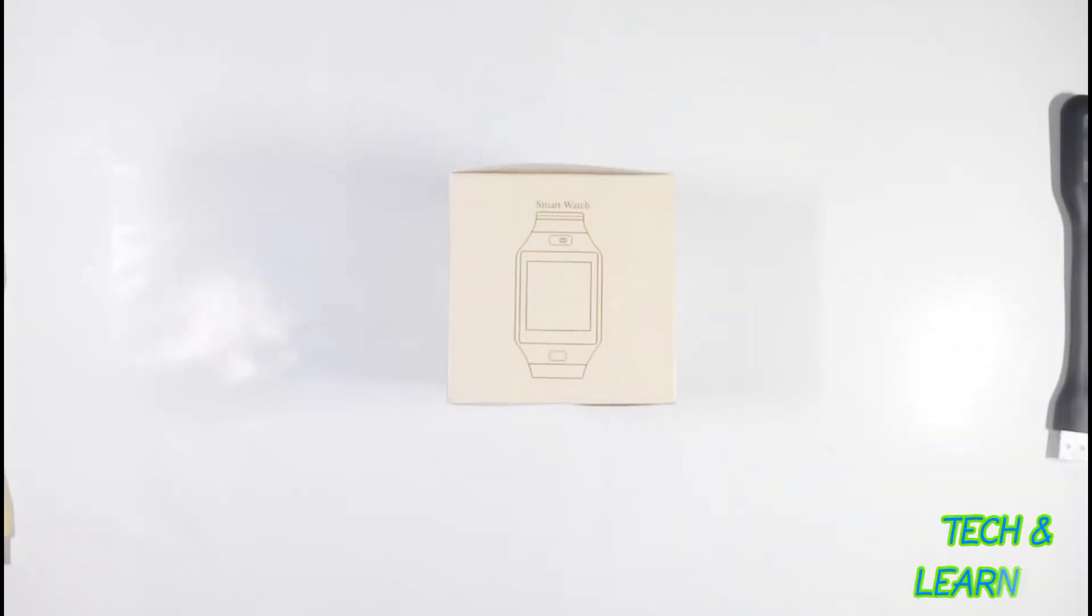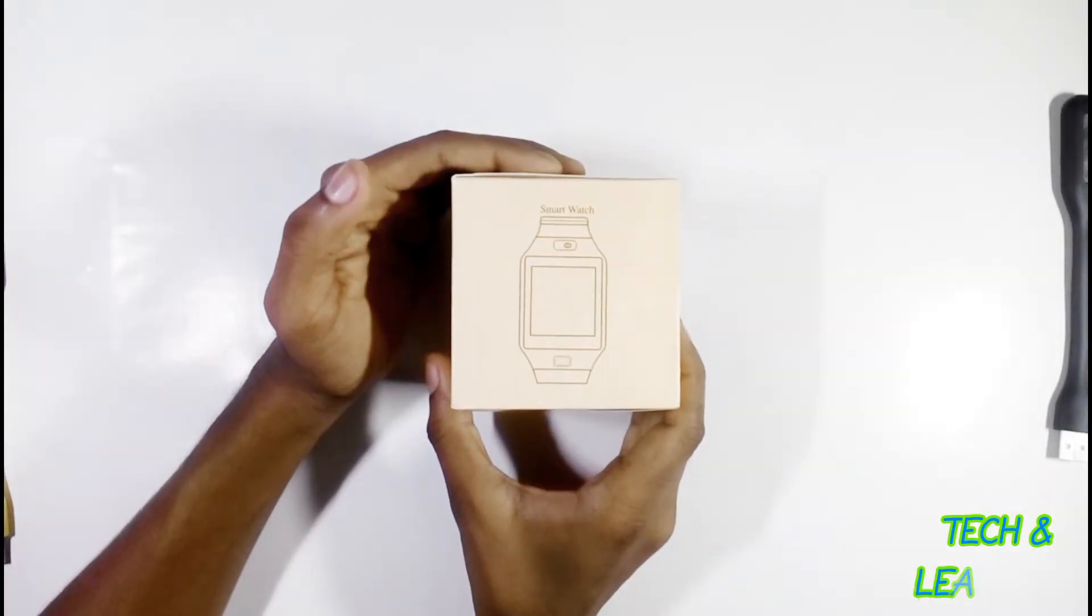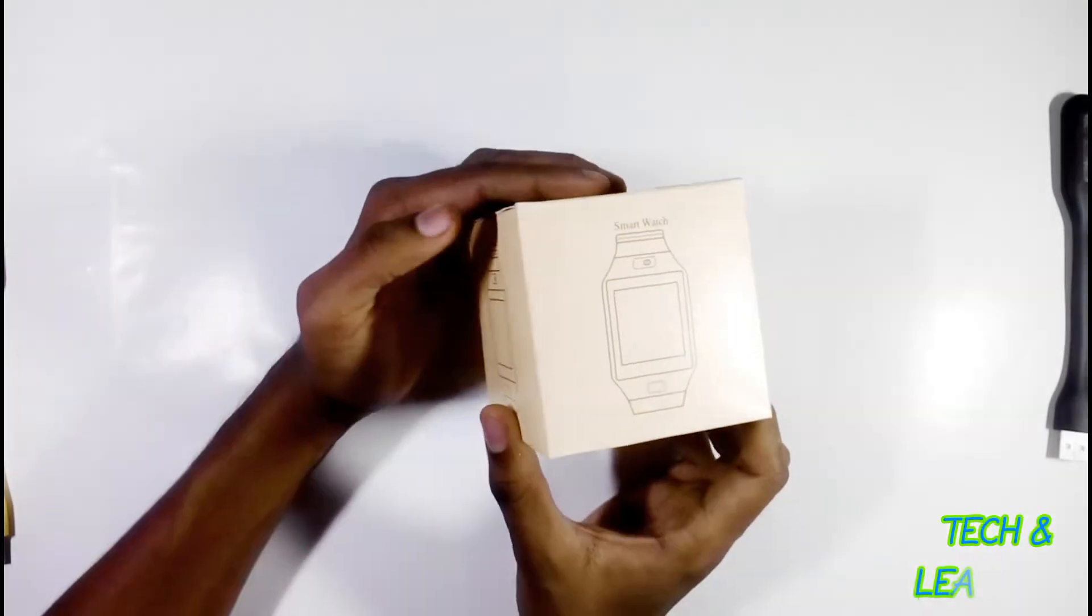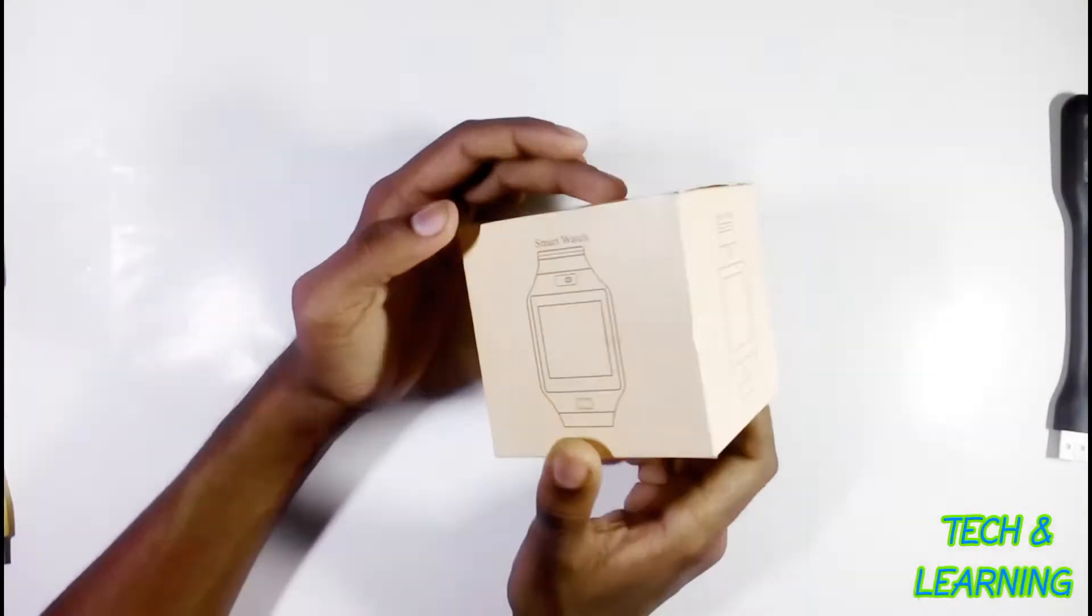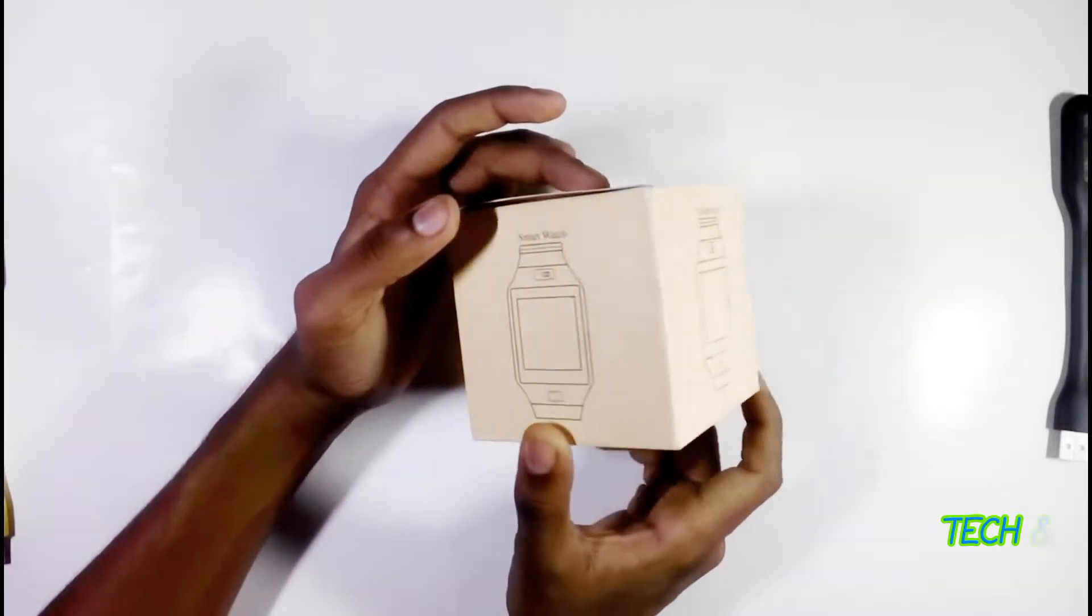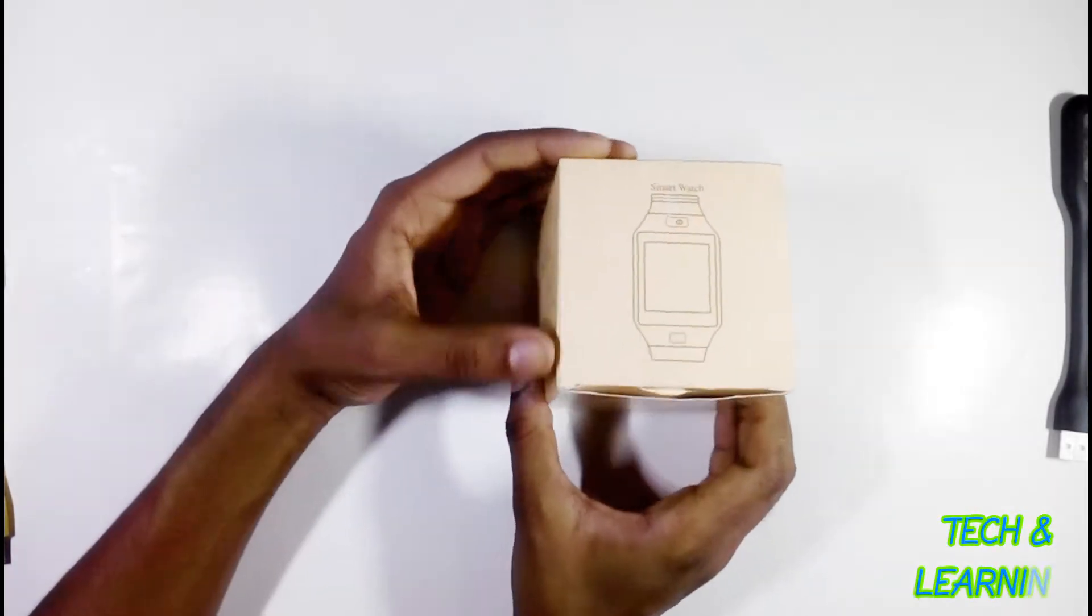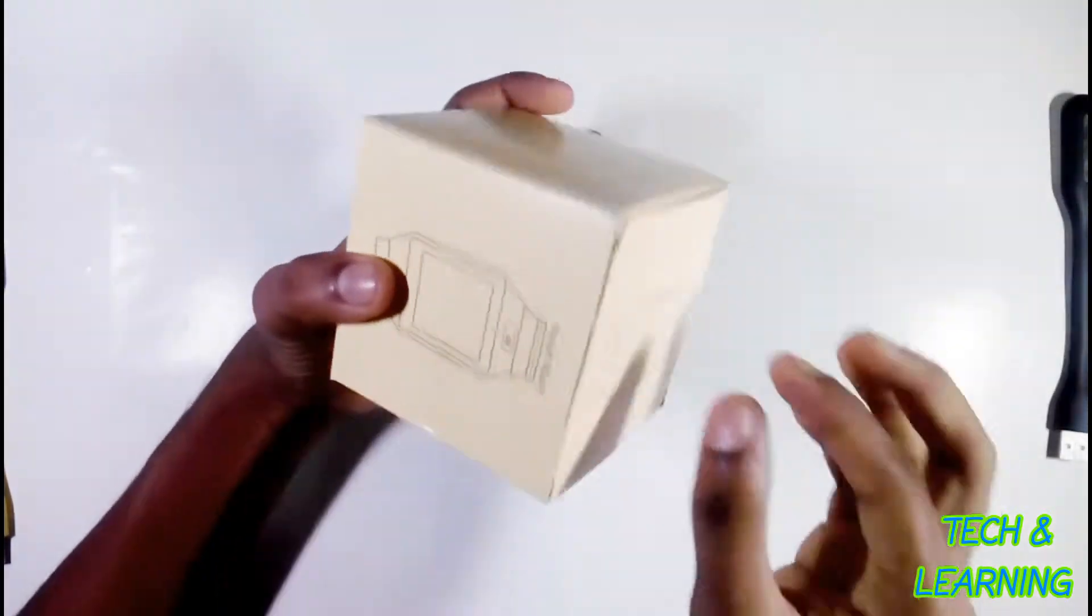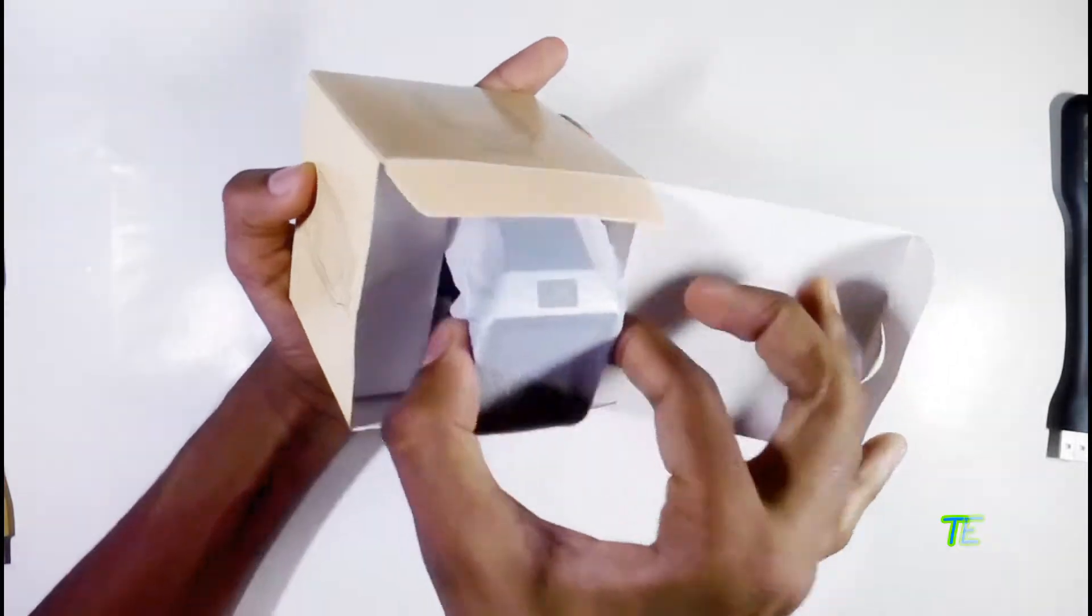Hello, I am Mahmoud Lassan and you're watching Tech and Learning. Today I will unbox a smartwatch, the D09 smartwatch. Here is its box, very simple boxing. Let's unbox it. Inside the box is the watch...